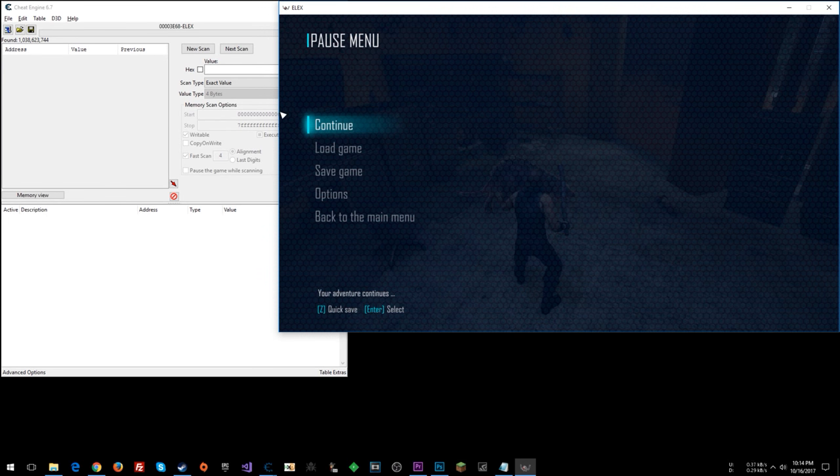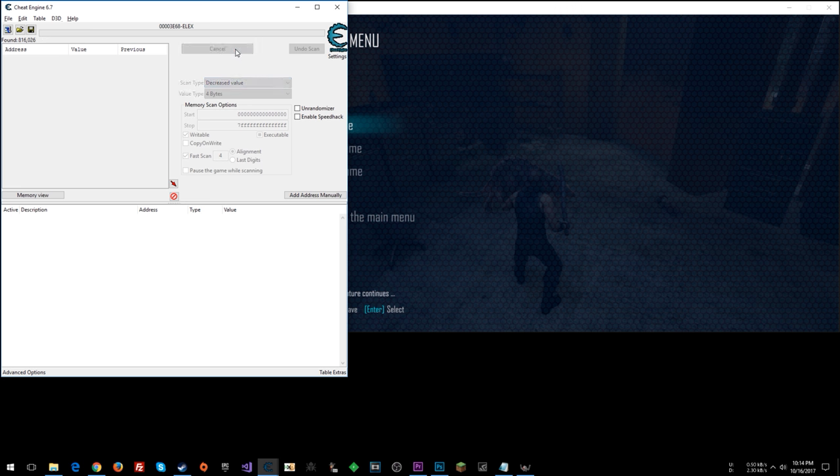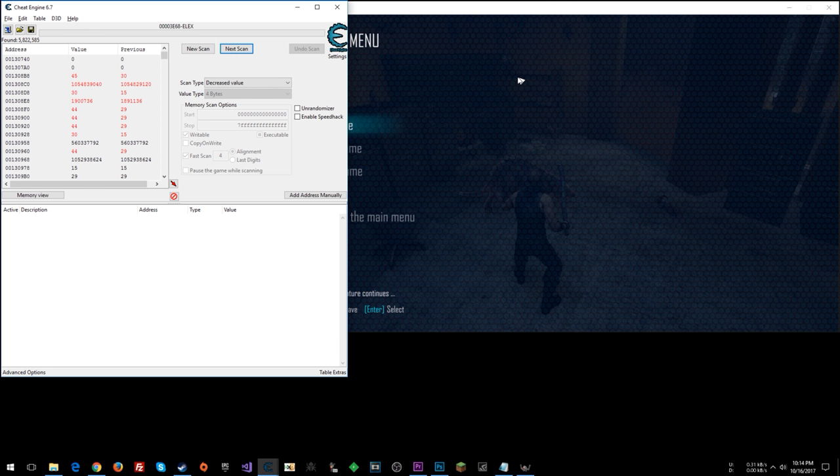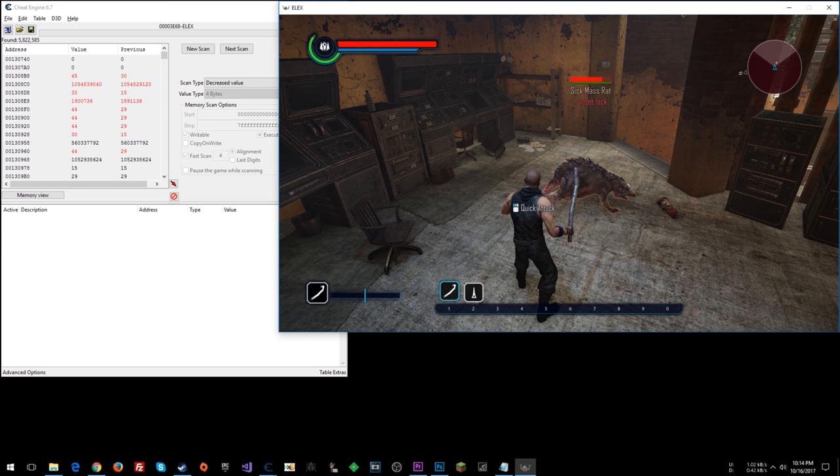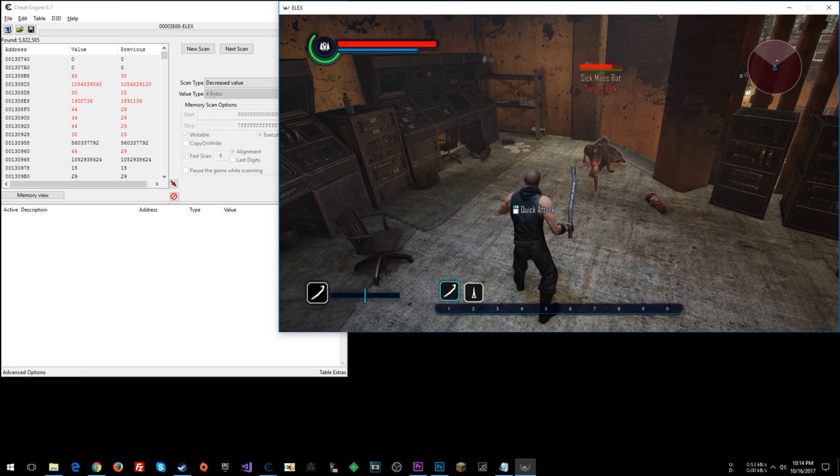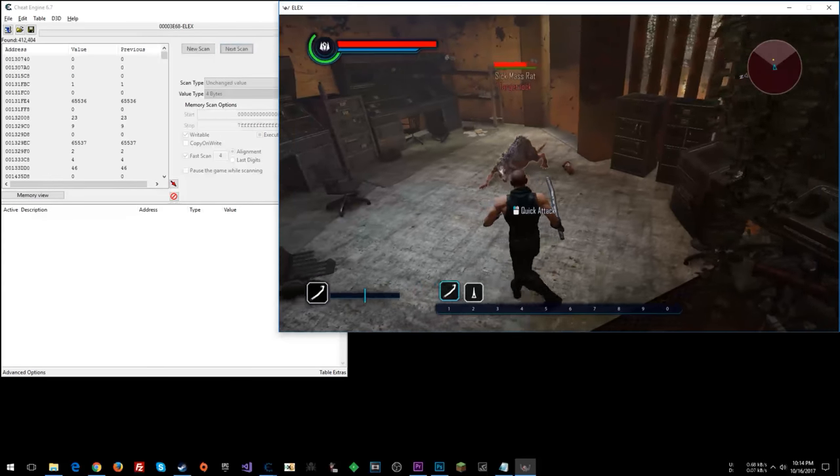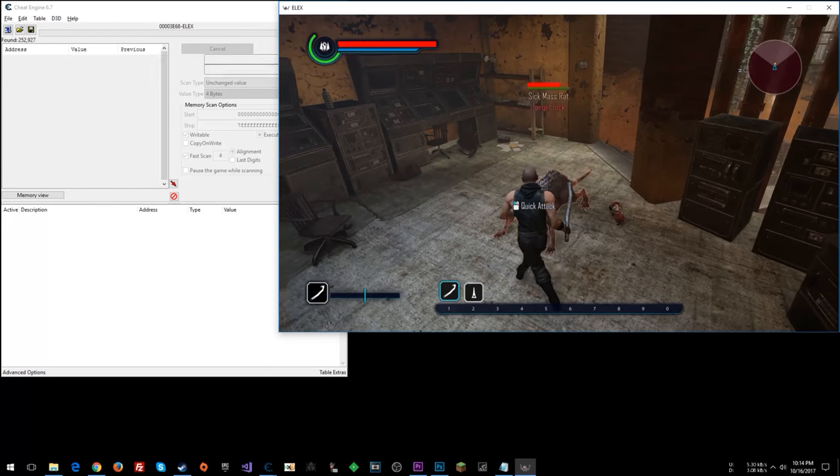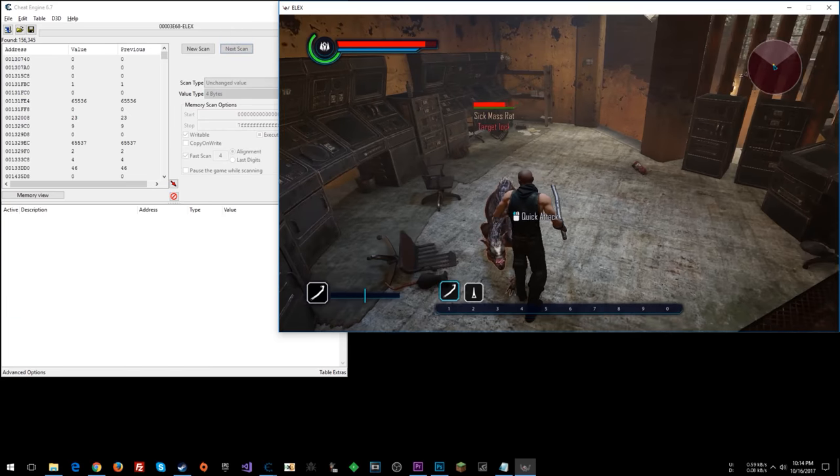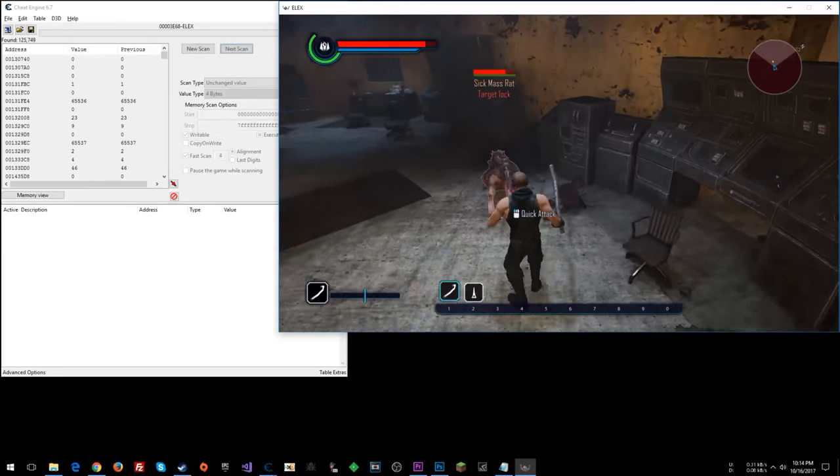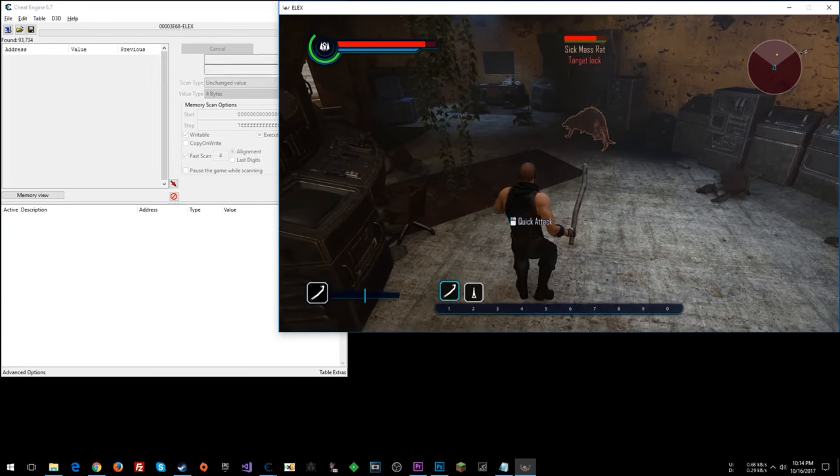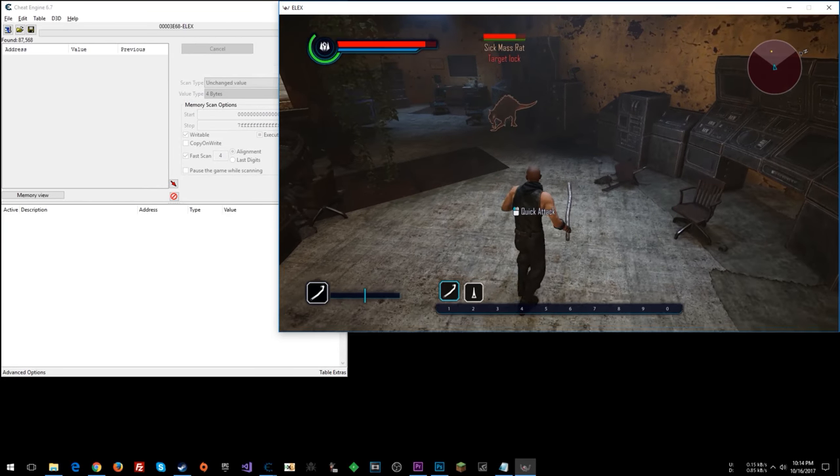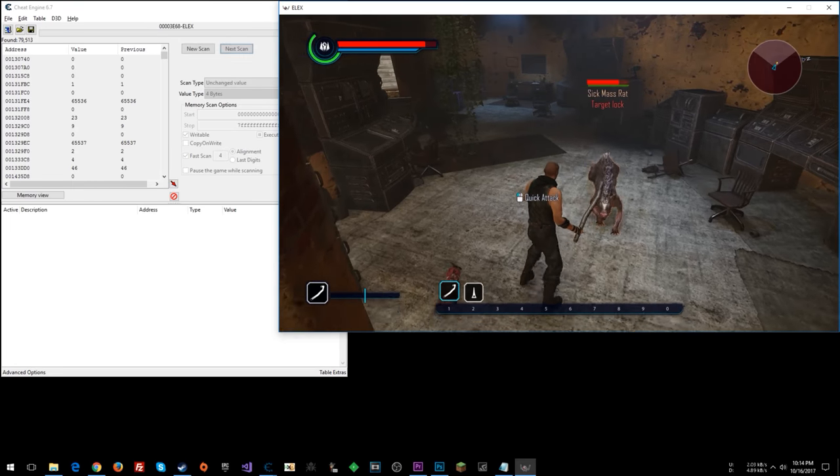Now we're going to hop in here and damage the enemy once. And let's look for a decreased value. Okay, jump back in the game. Let's do unchanged scans. So his health hasn't changed at all, so I'm just doing unchanged scans.